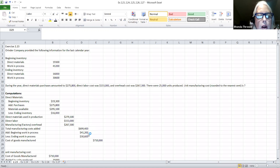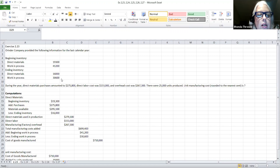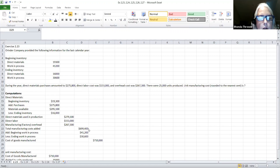We're going to add our beginning work in process and back out our ending work in process, which was $30,600. When you take your total manufacturing cost, add the beginning work in process, and subtract the ending work in process, it will leave you with the cost of goods manufactured — that's the total cost of the goods manufactured.